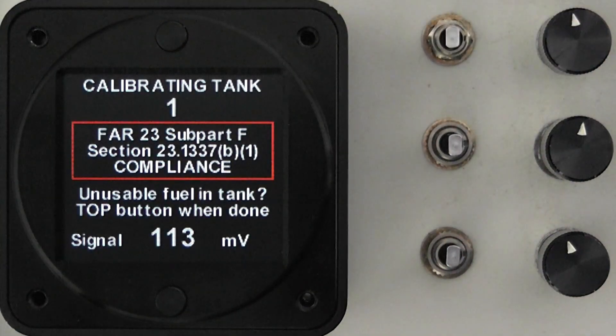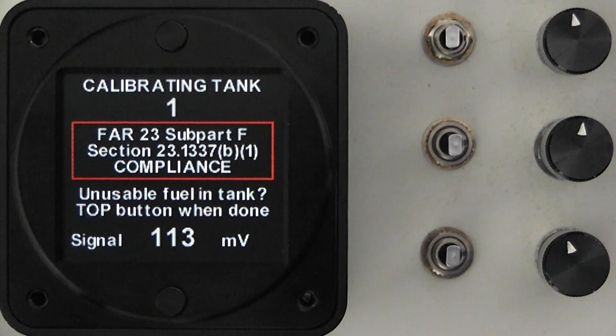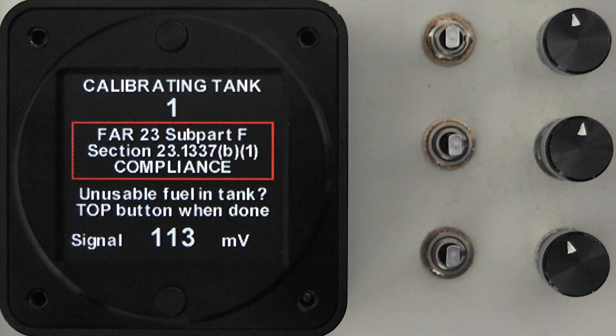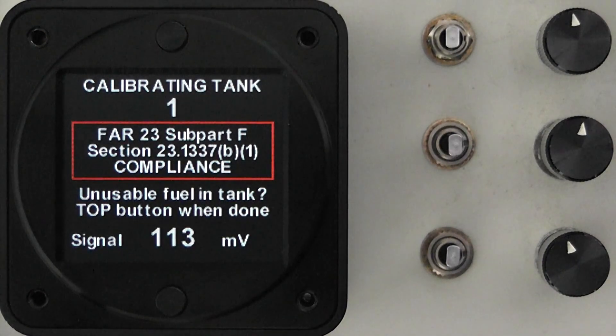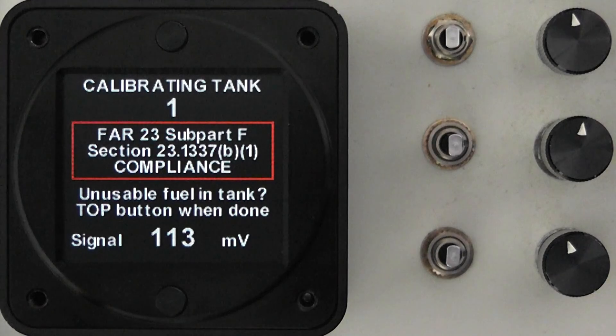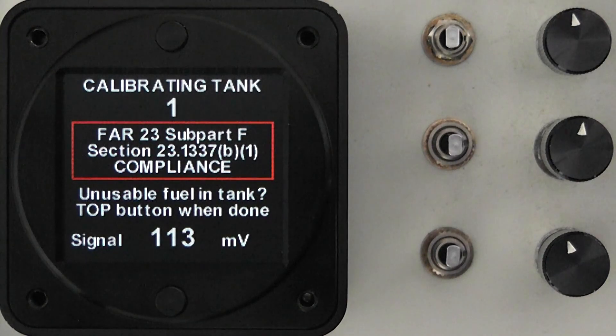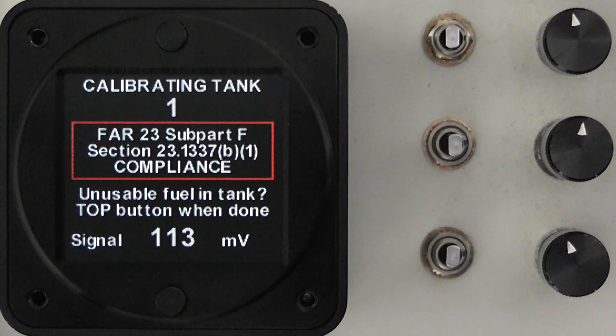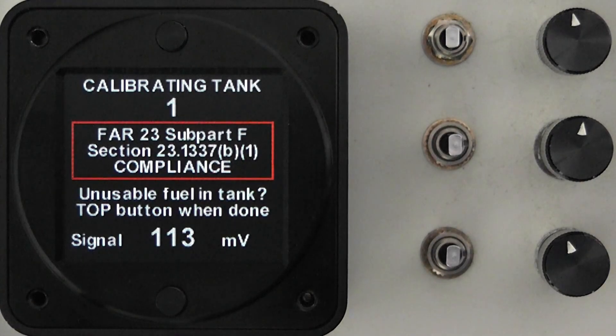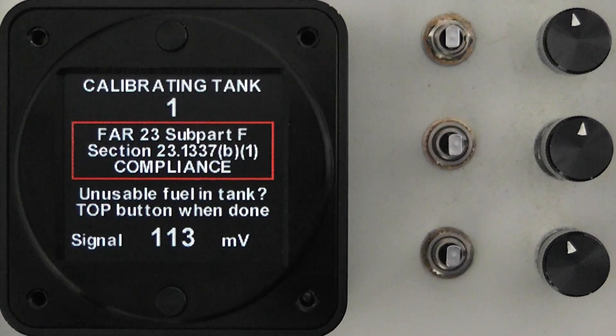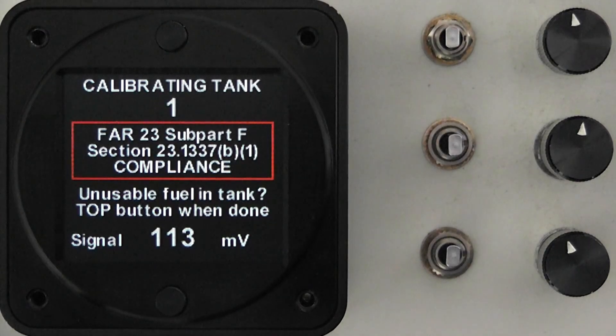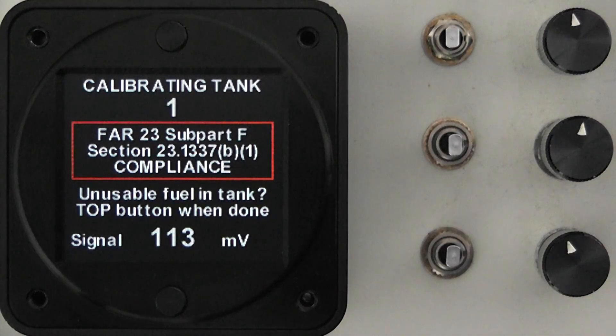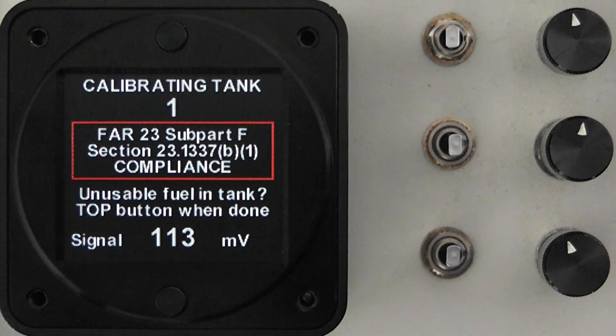The first thing we have to do, and at this point we have unusable fuel in the tank, so this is the zero fuel level, is to comply with the requirements of the FAR that the gauge is capable of indicating fuel level at zero quantity. You'll also see at the bottom of the gauge a signal value in this case it says 113 millivolts and this should be entered on your calibration chart that came with your instrument.